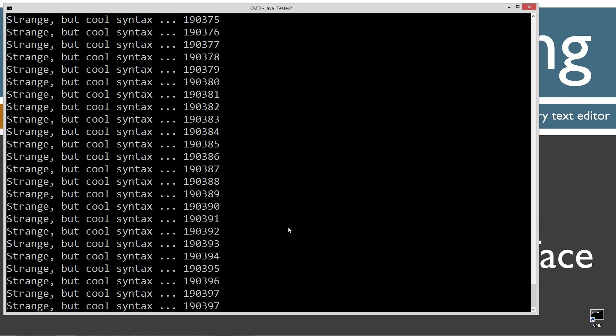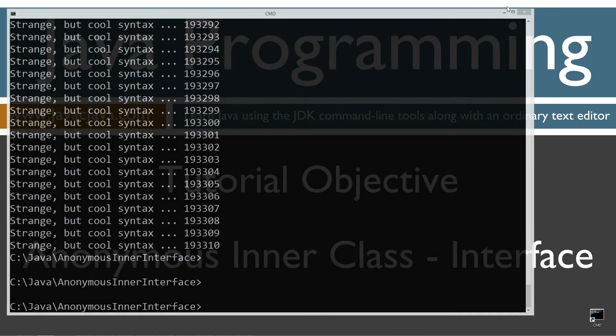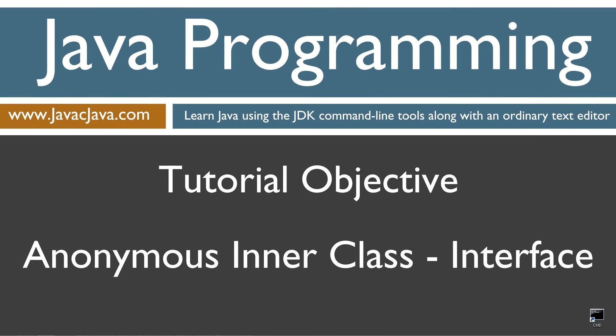All right, what I'm going to do is I'm going to hit control C to terminate that program, forcibly terminate that program there. And I'm going to get this off screen and that pretty much concludes this tutorial. Thanks for watching.